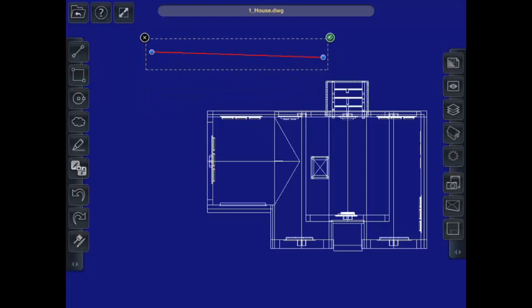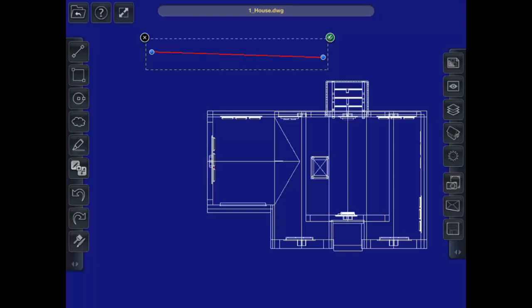Now, if I want to delete the line, when it's selected, I just hit the little black X in the top left-hand corner.